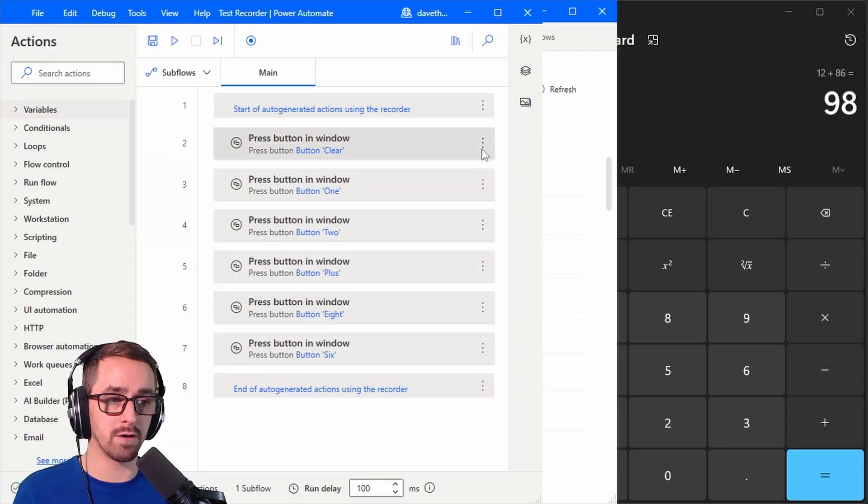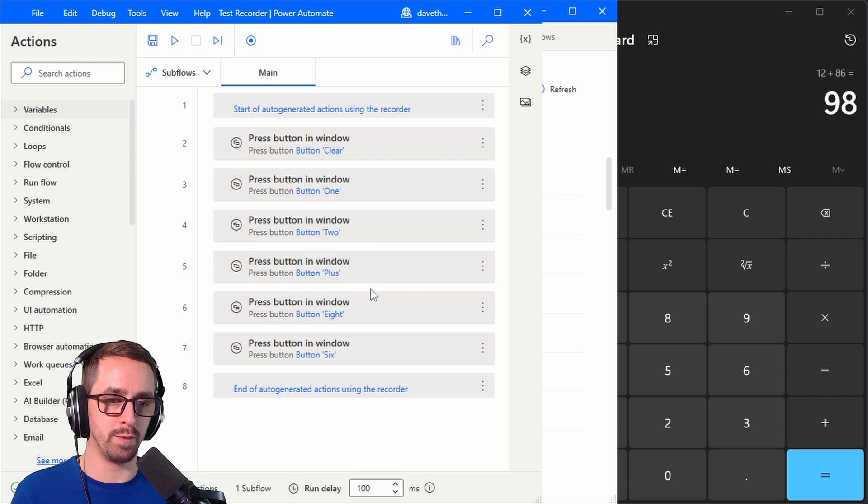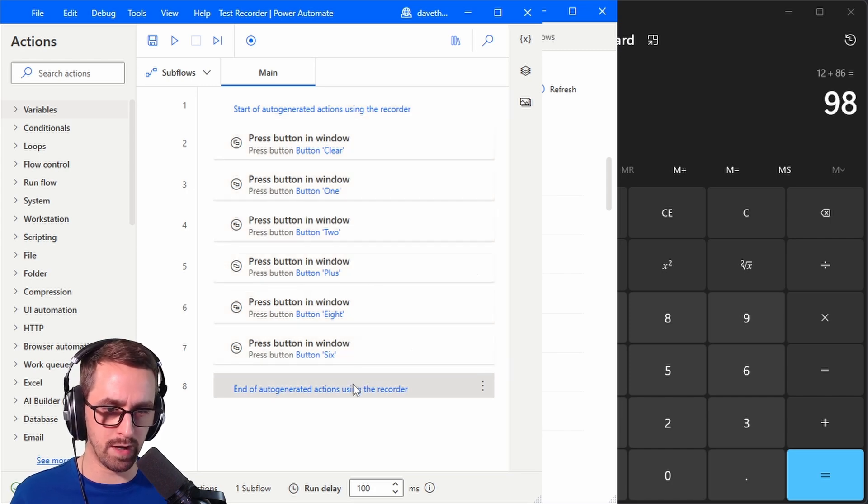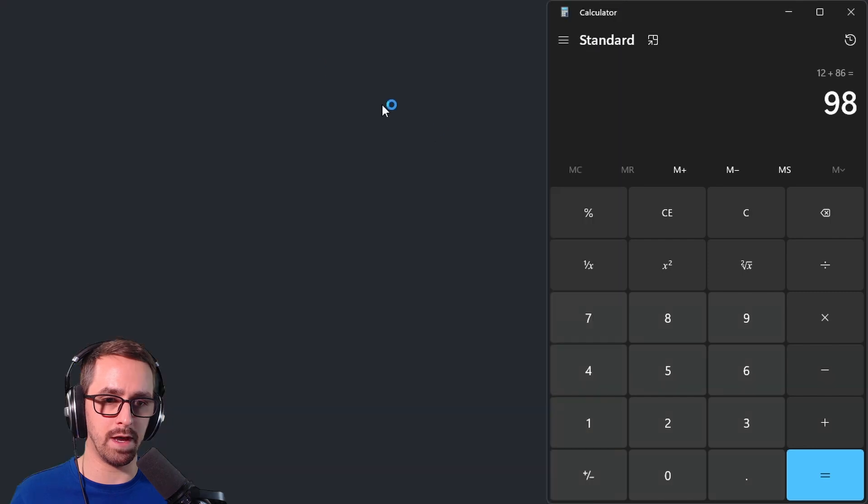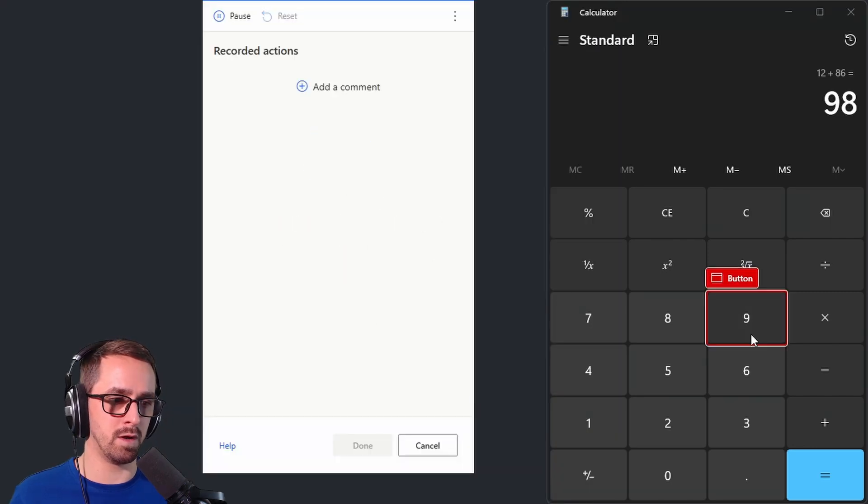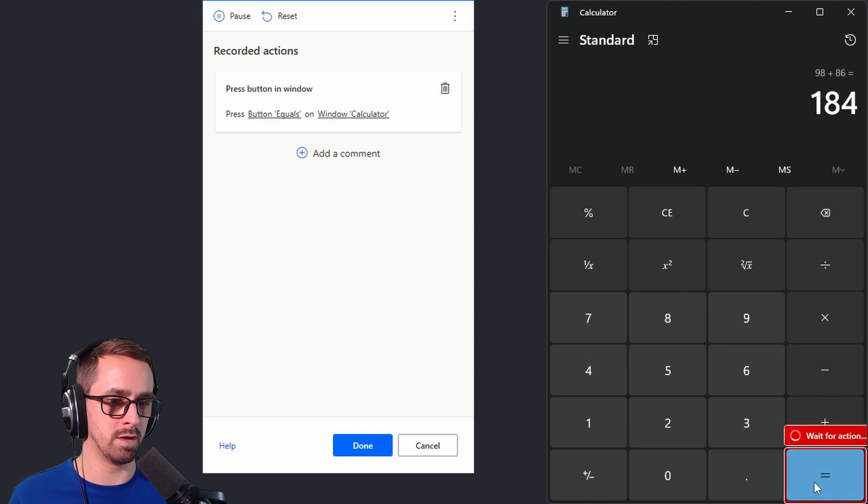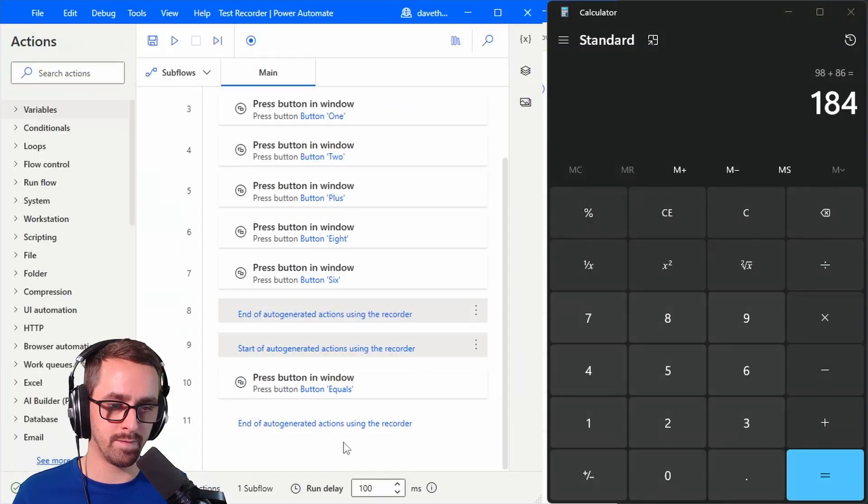All right so here is our flow. It's very simple. Clear 12 plus 86. It did not record my equals so let me do that. Okay record equals and done.